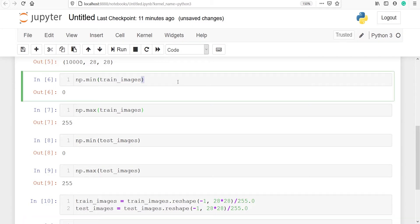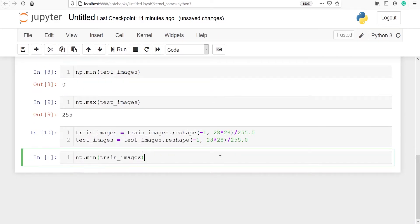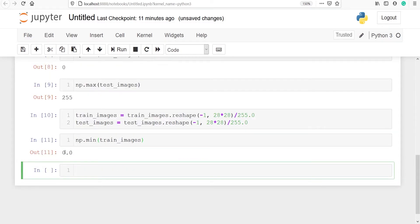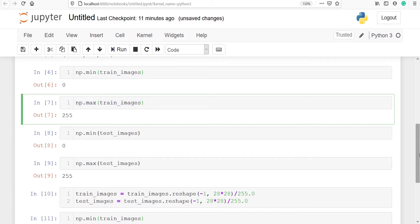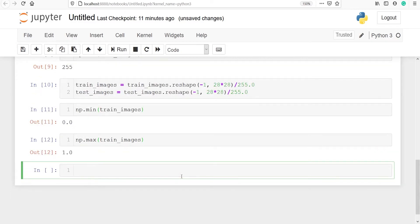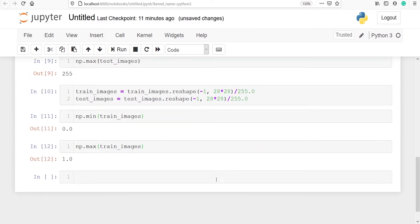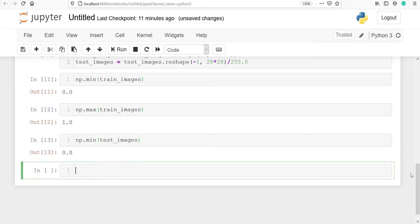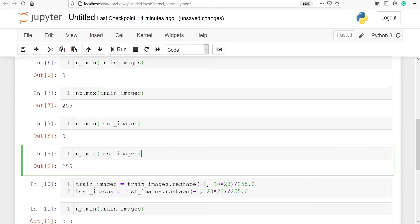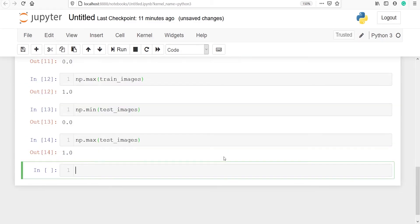We can verify the results. The minimum value of train images is now 0.0 and the maximum is now 1.0, because TensorFlow works great on values between 0 and 1. Similarly for test images, the minimum is 0.0 and the maximum is 1.0. So we have successfully converted our data to float values between 0 and 1.